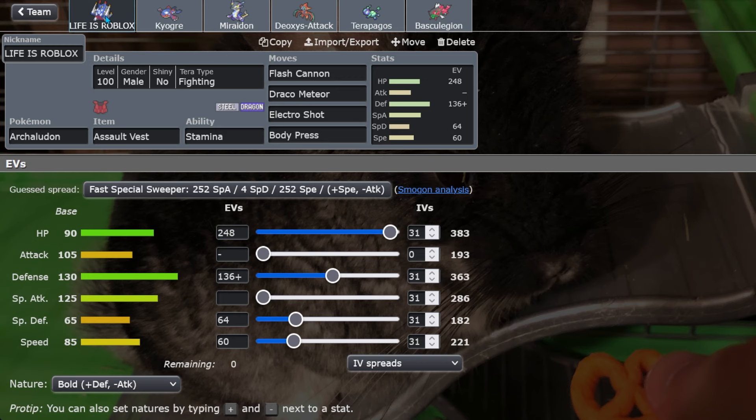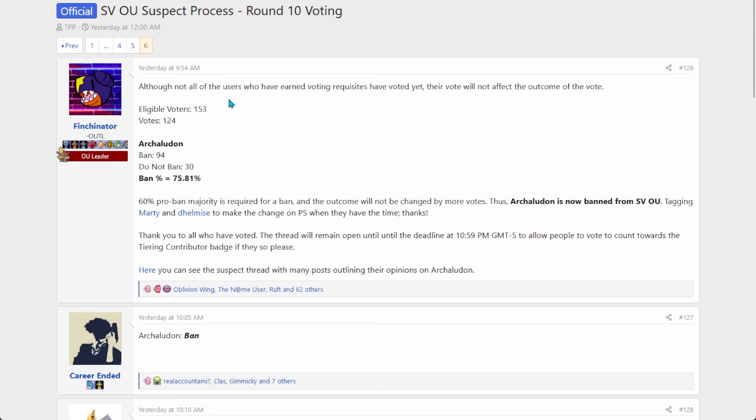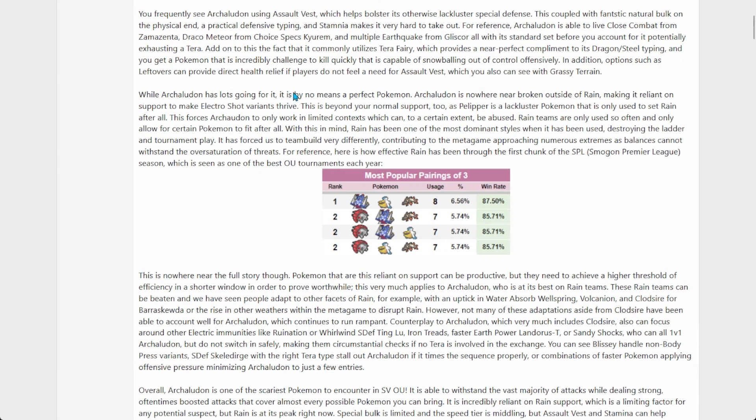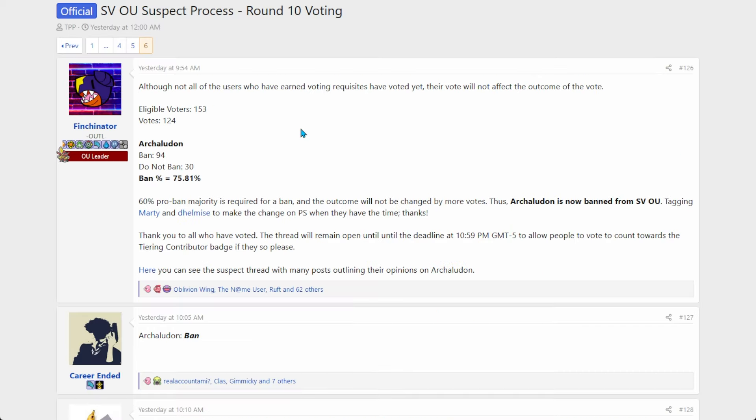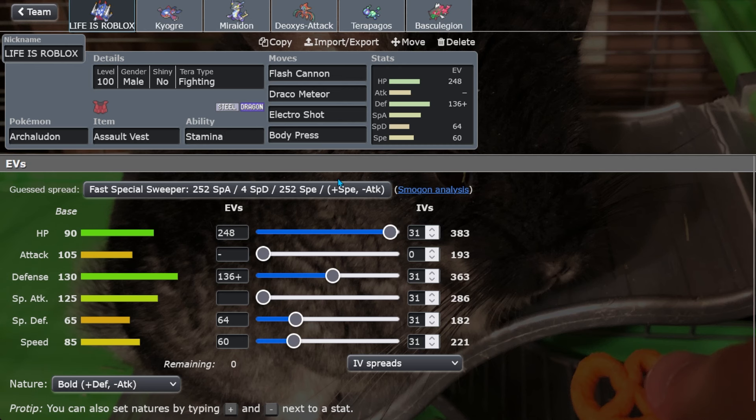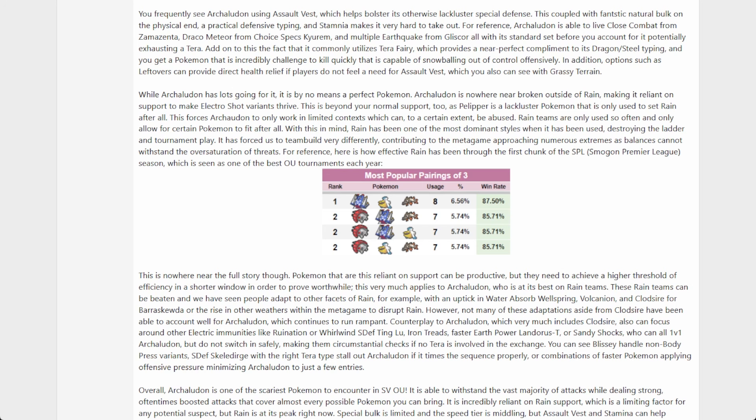Another ripple effect that this is gonna have is Iron Treads will probably drop back to UU now because part of its purpose was serving as an Archaludon counter. Electro Shot was blocked by Ground typing and the Draco Meteor and Flash Cannon were both resisted. Yes you took a lot from Body Press, but you get a good chunk of its damage off with an Earthquake before that. So yeah, this is gonna have a ripple effect with Iron Treads dropping down to UU.